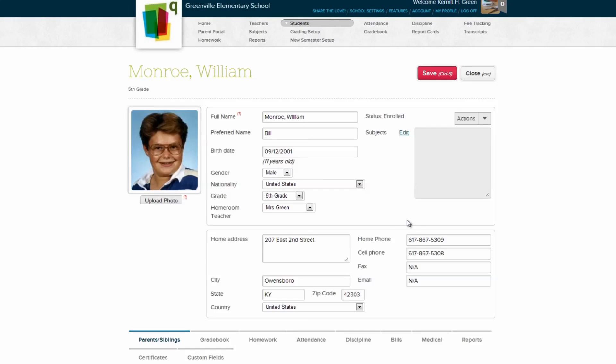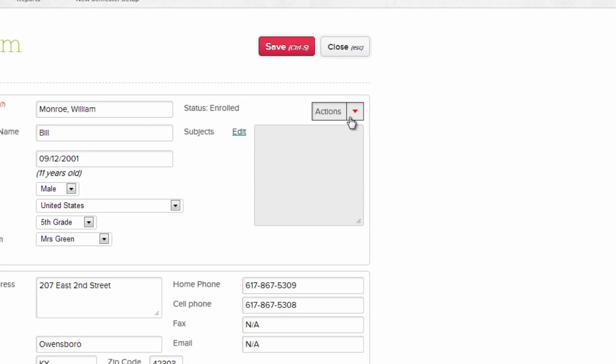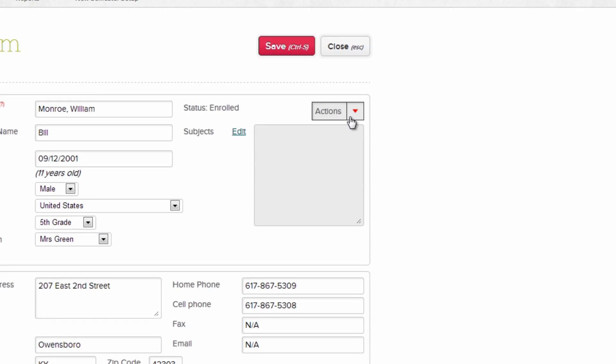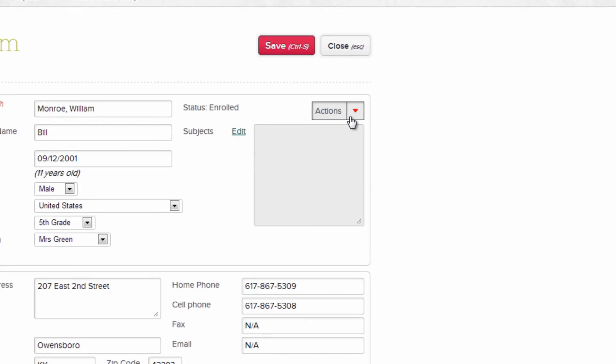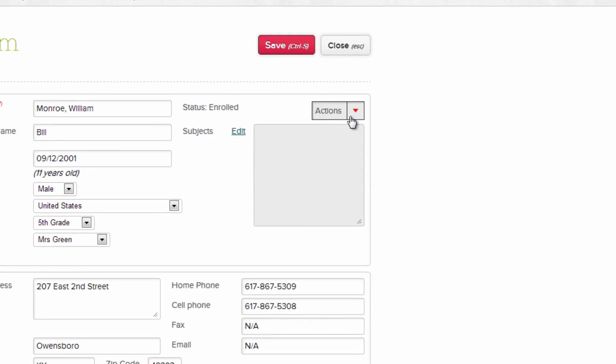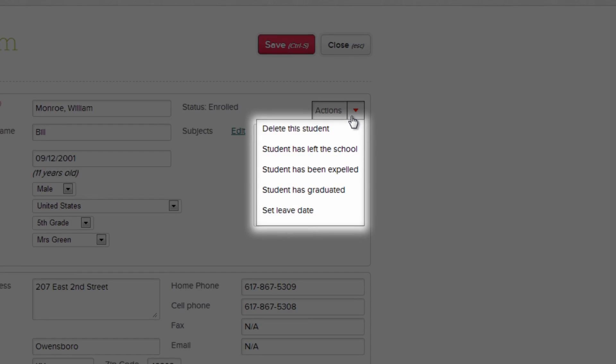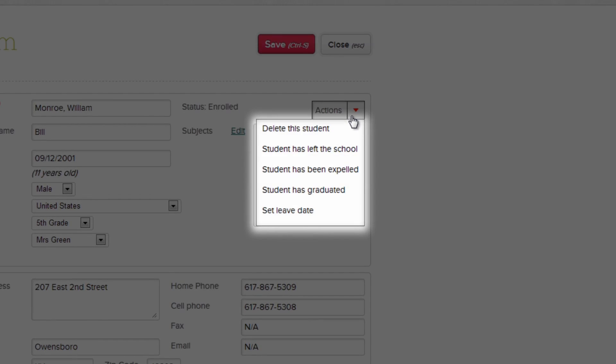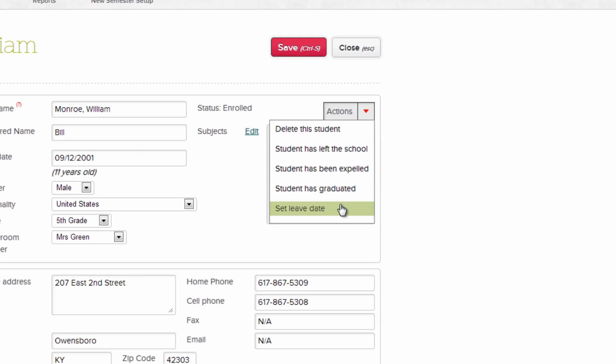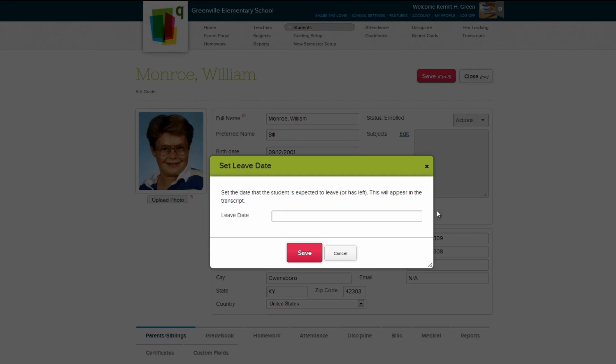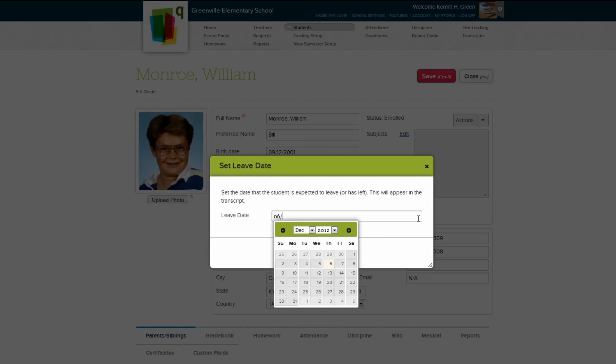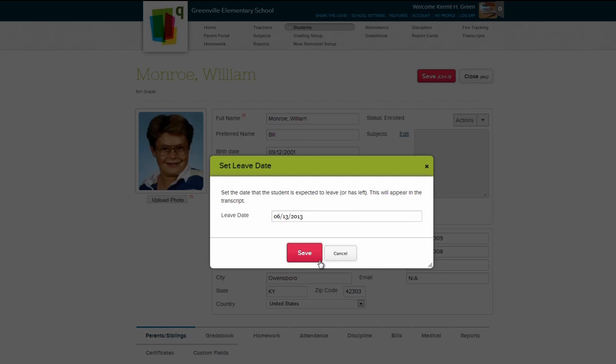You can also change the student's enrollment in your school, just like on the student's page, through the Actions button. In addition to the previous options mentioned, you can also set a date for a student to leave. Just type in or select a date, and hit Enter or click Save.